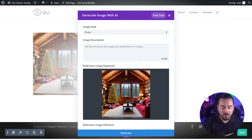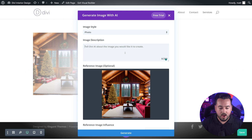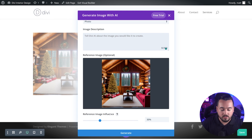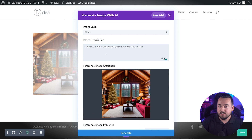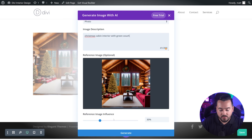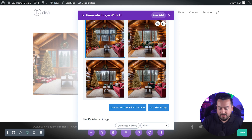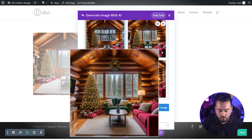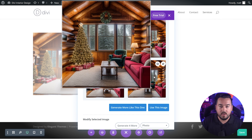You'll see it automatically took our image and put it in the reference image section for us. So now we could go ahead, select our style, write in a description, and adjust our reference image influence to see what it creates. I'm going to say Christmas cabin interior, which is what we already have, but I'm going to add with a green couch. My reference image influence is only at 30%, which is default. And there we go — it basically looks just like our original photo, but this one has a green couch, this one has a green armchair. So overall, really, really cool.